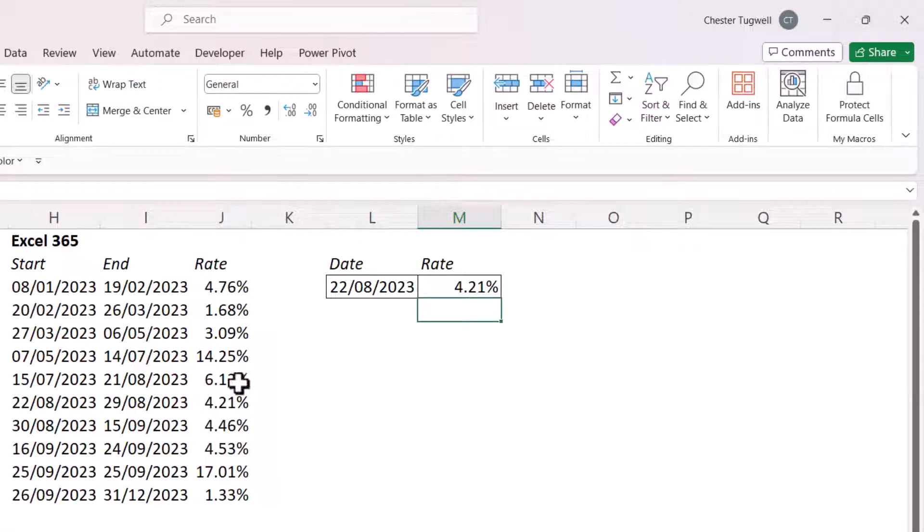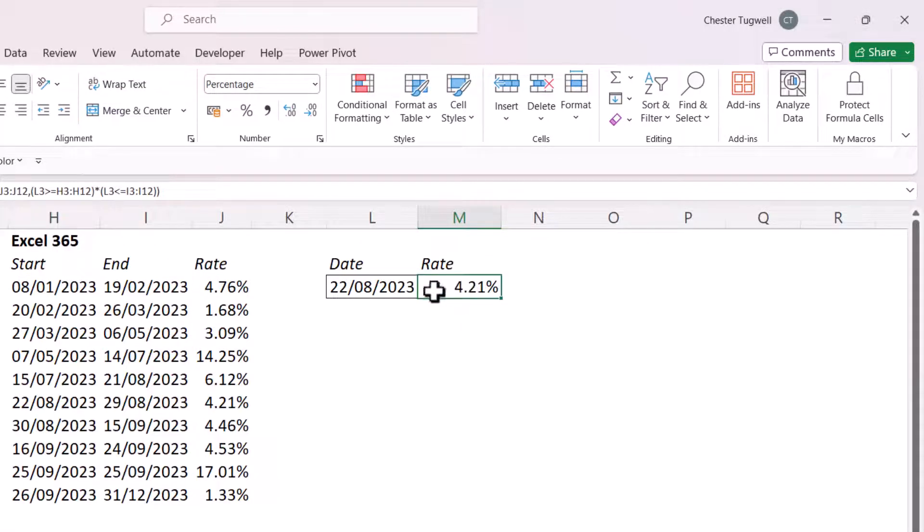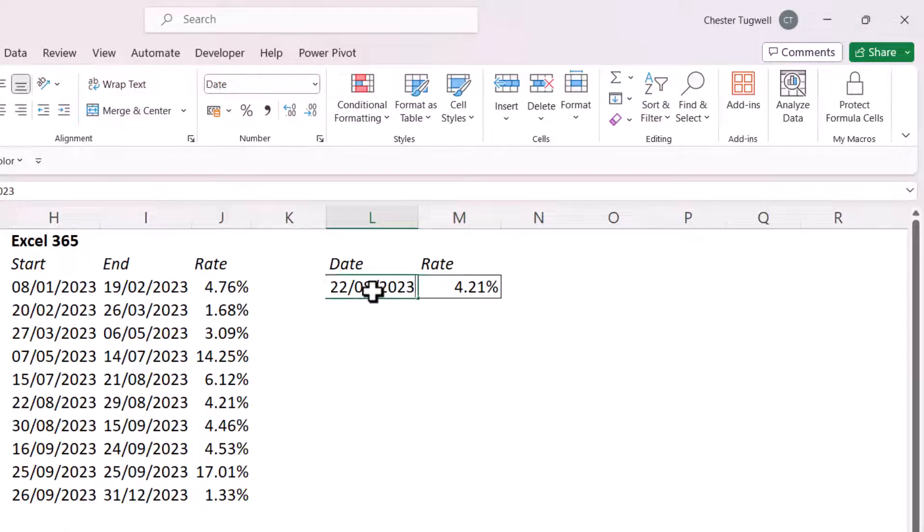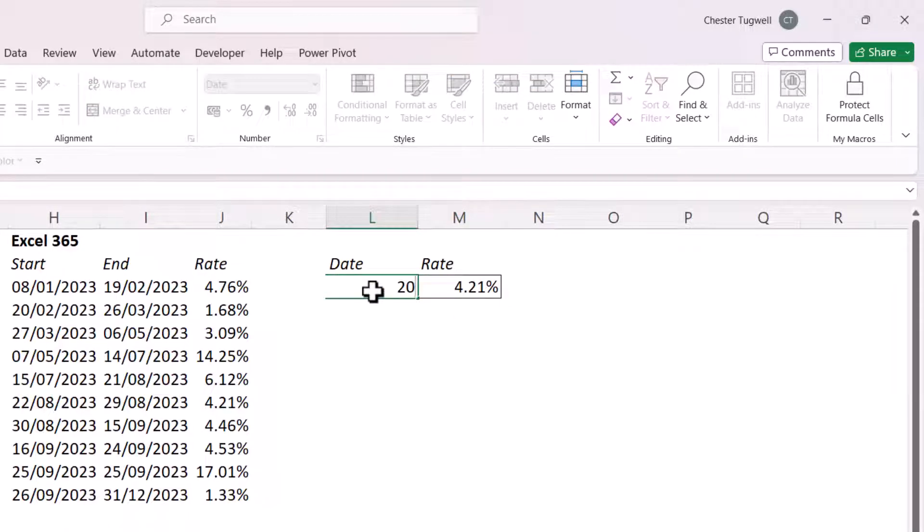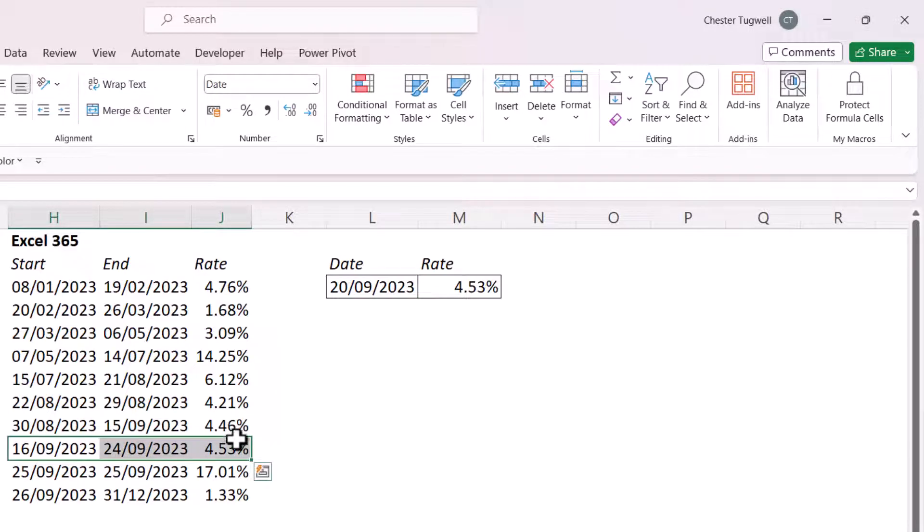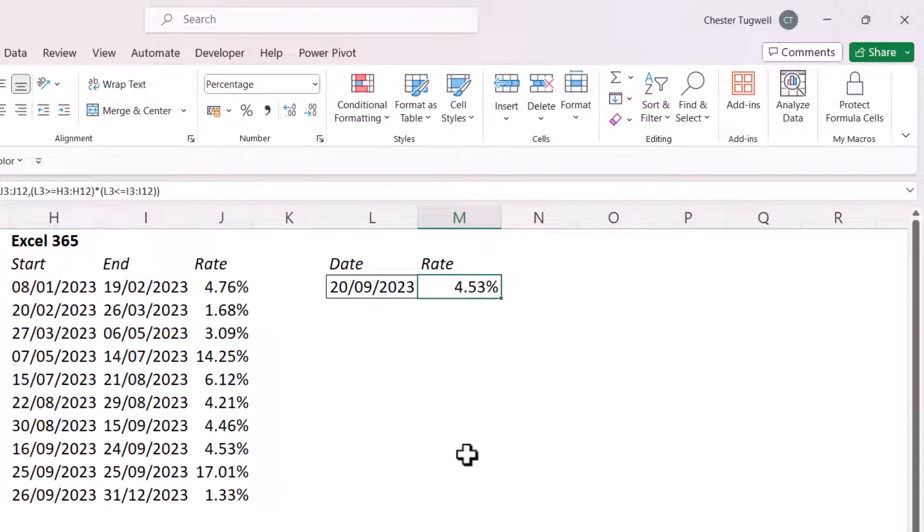So my date here is the 22nd of August. That's in this range here. Gives me 4.21. Let's try another one. The 20th of September. 20th of September is in this range here, which gives me 4.53%, which is what I've got.